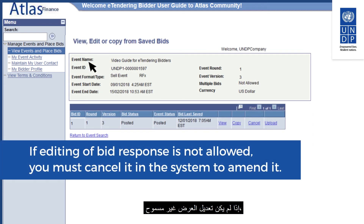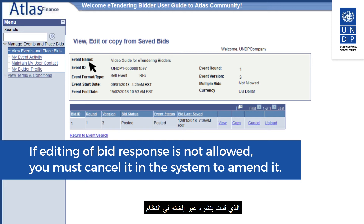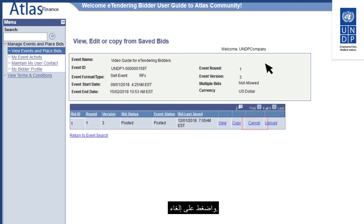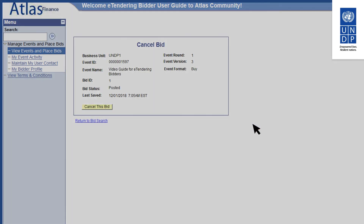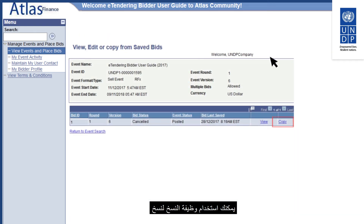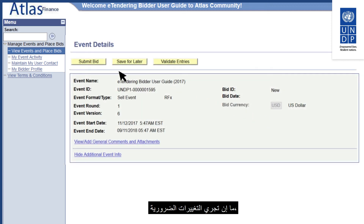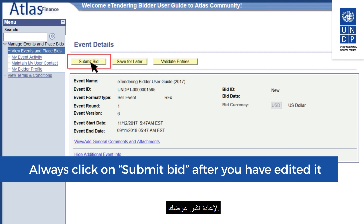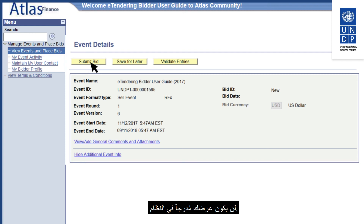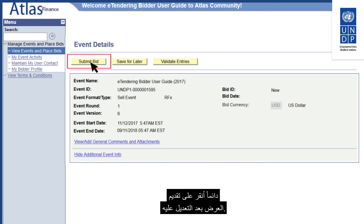If editing of the bid response is not allowed, the Edit Bid Response link will not be active. To amend your bid, you must first withdraw the original posted bid by cancelling it — navigate from View, Edit or Copy from Saved Bids and click on Cancel. After cancelling, the system allows you to create a new bid response. You can use the Copy function to copy the cancelled bid response and make the necessary amendments. Once done, click on Submit Bid to repost your bid. If you click Save for Later, your bid will not be posted, so always click Submit Bid after editing.